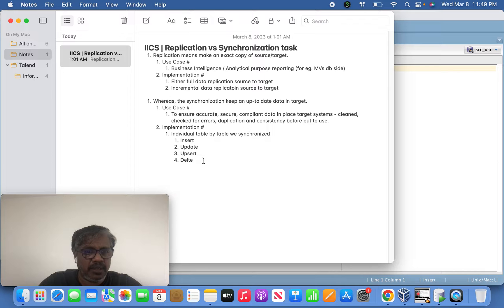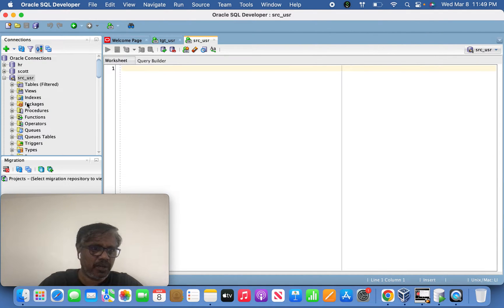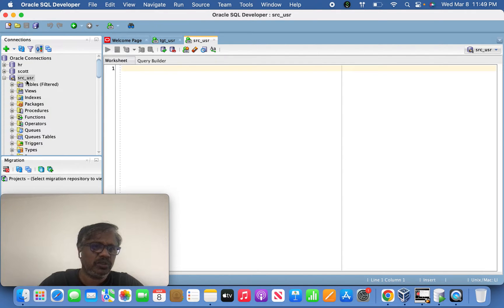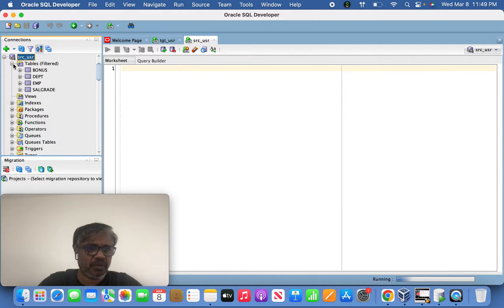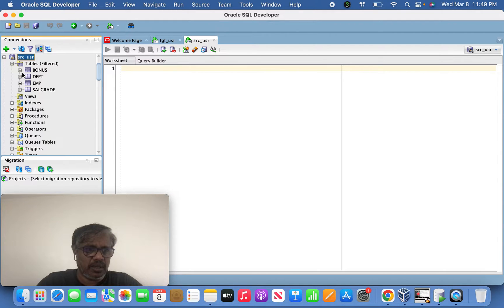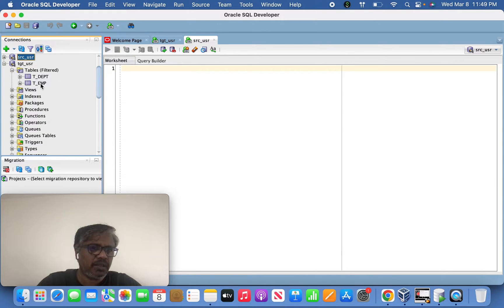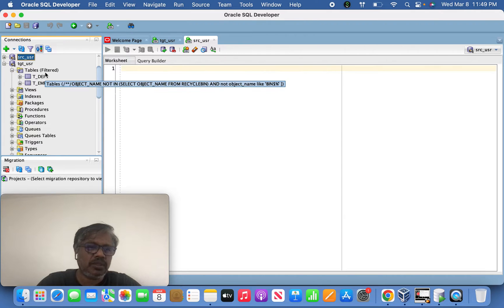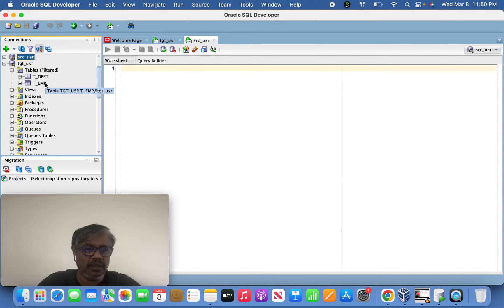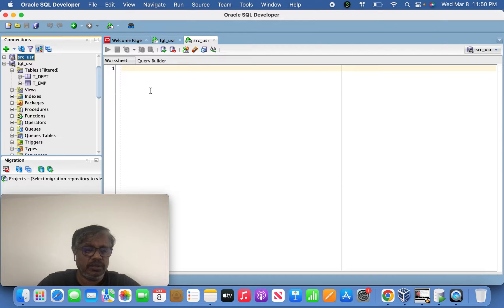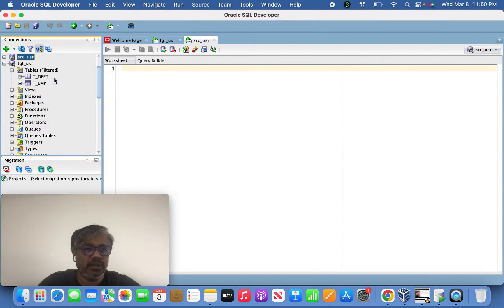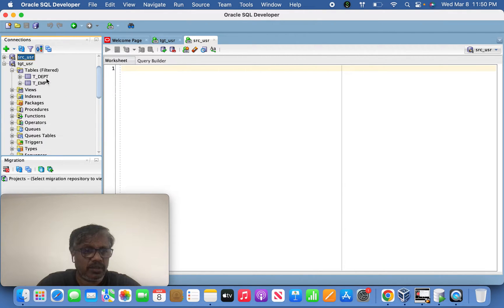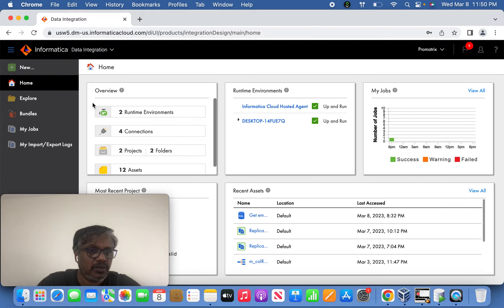Let's jump into SQL Developer. As I explained yesterday, we have source user schema and target schema with these simple four tables. For testing, yesterday we moved data to the target site in replication, which created tables at runtime. But in synchronization tasks, we have to create tables in the target beforehand - otherwise we cannot complete task creation. I've created two tables for today's discussion.